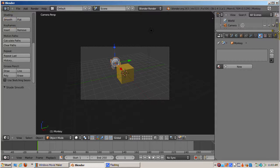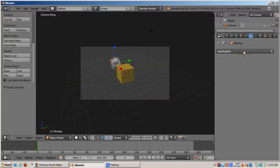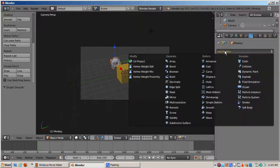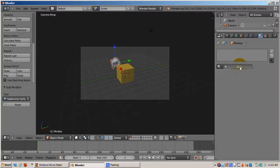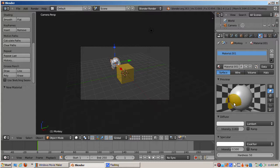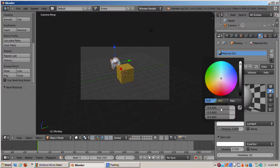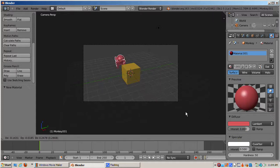I'll give Suzanne a red color, smooth her, and add a subdivision surface modifier at level 3. Then I'll press Shift-Z to add another Suzanne and move her a bit along the X axis so she's separate from the original Suzanne. I'll do this one more time.